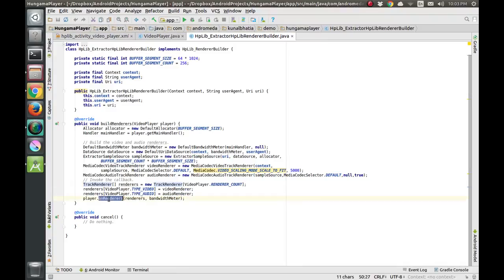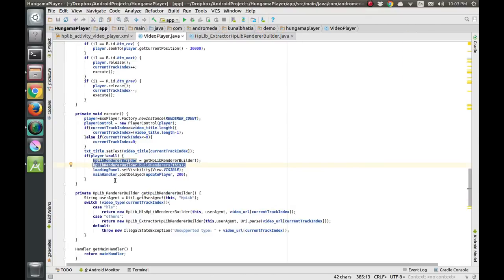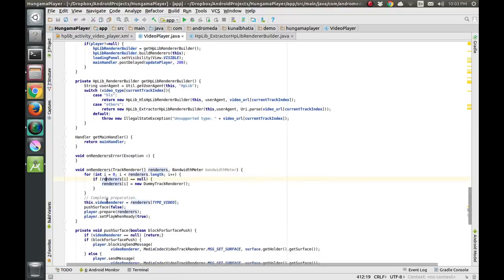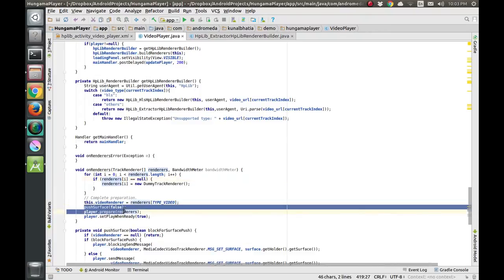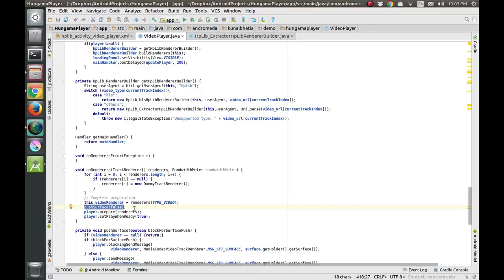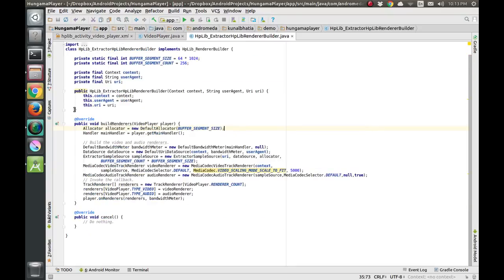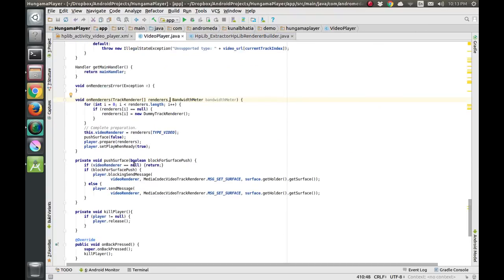The onRenderers callback is called in VideoPlayer.java. In this function we receive both the video and audio renderers, push the surface, and the MP4 video starts playing. With this, MP4 video support is also implemented.